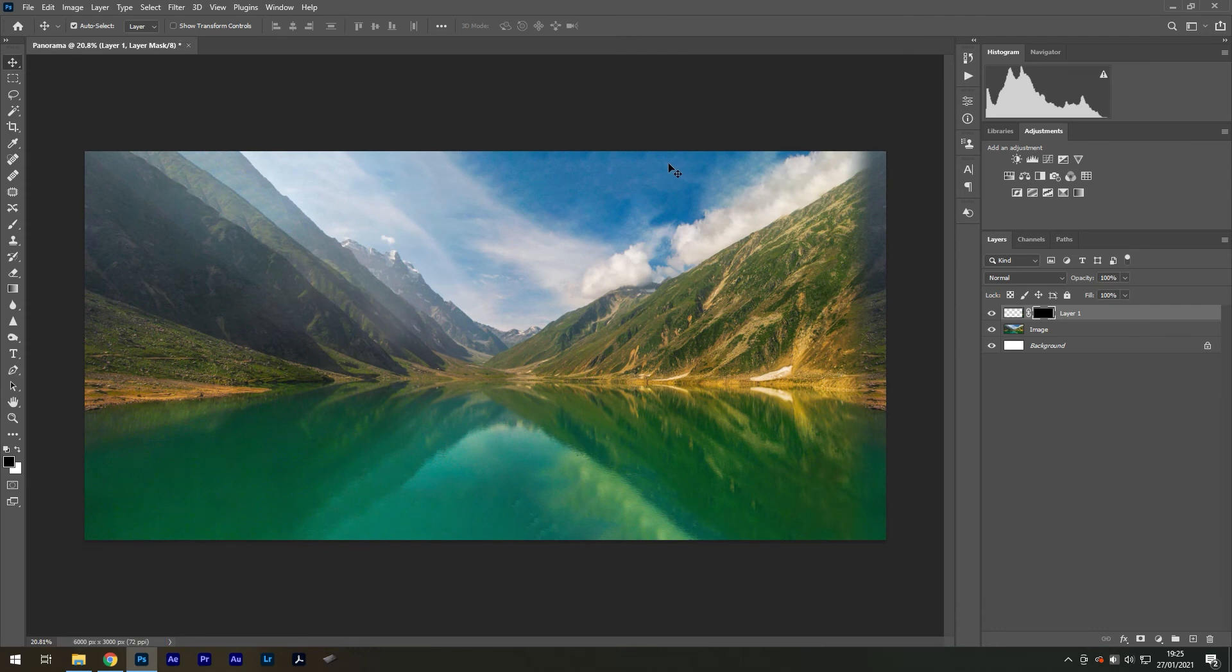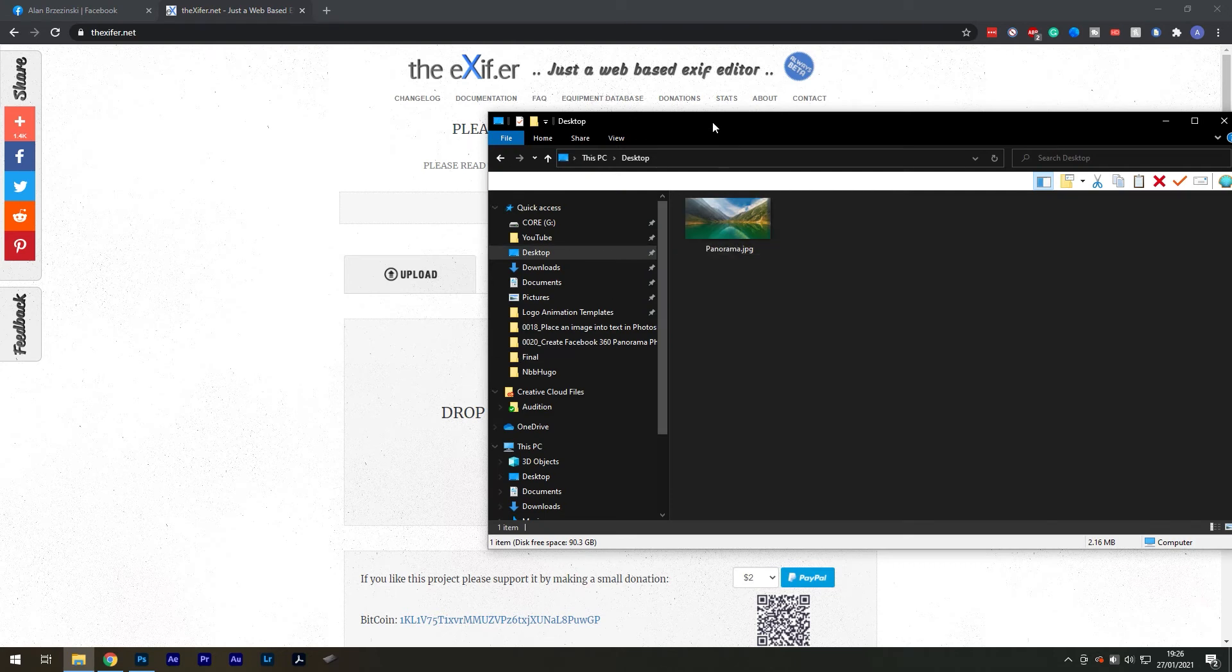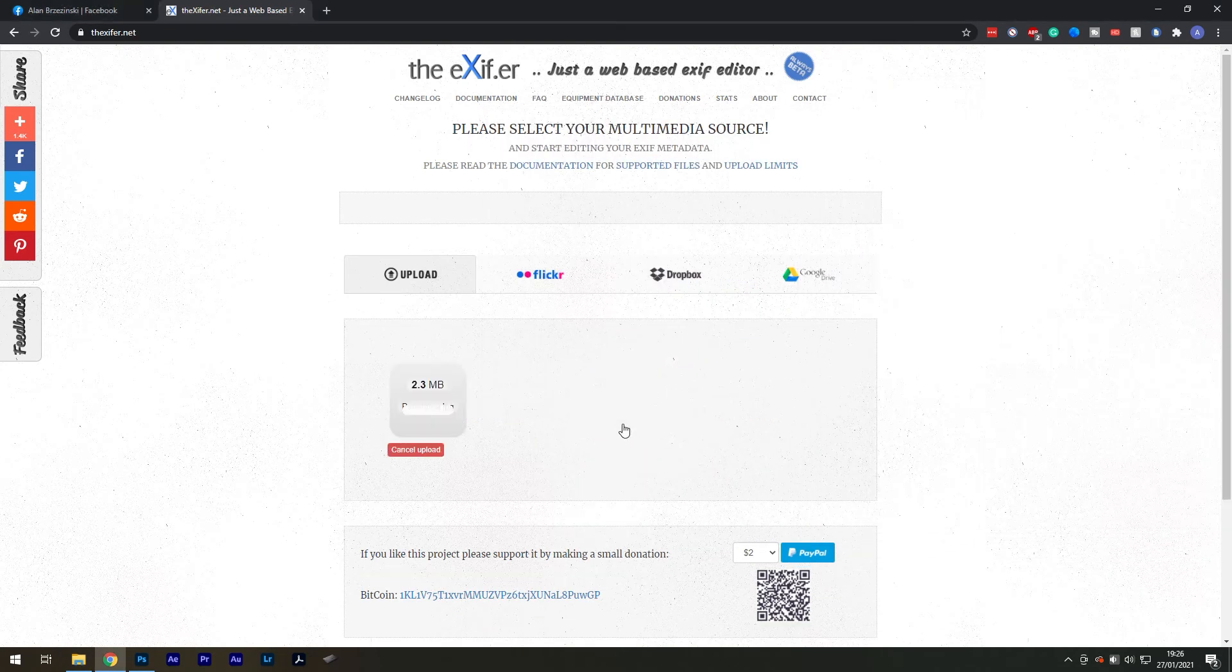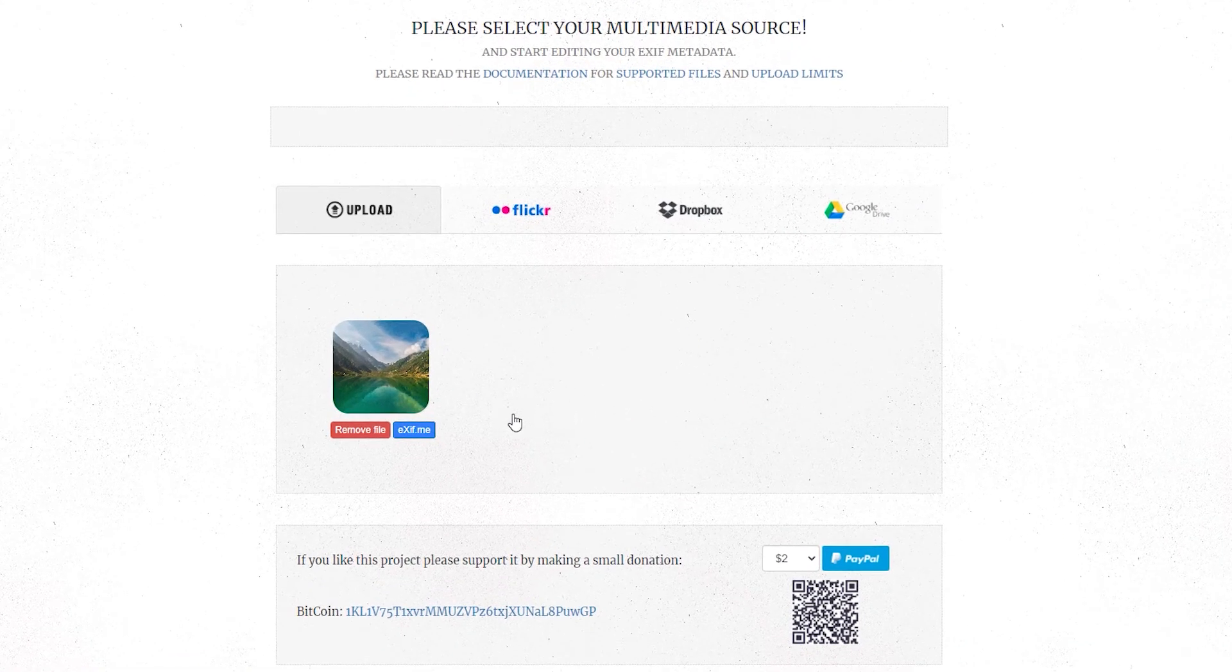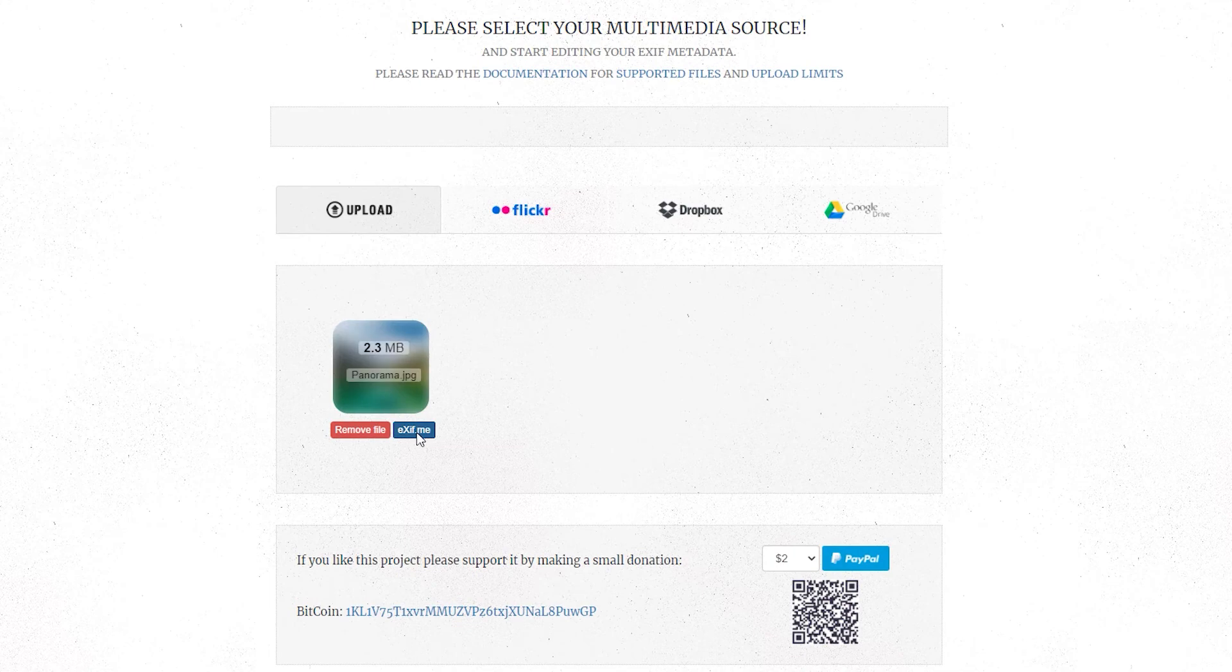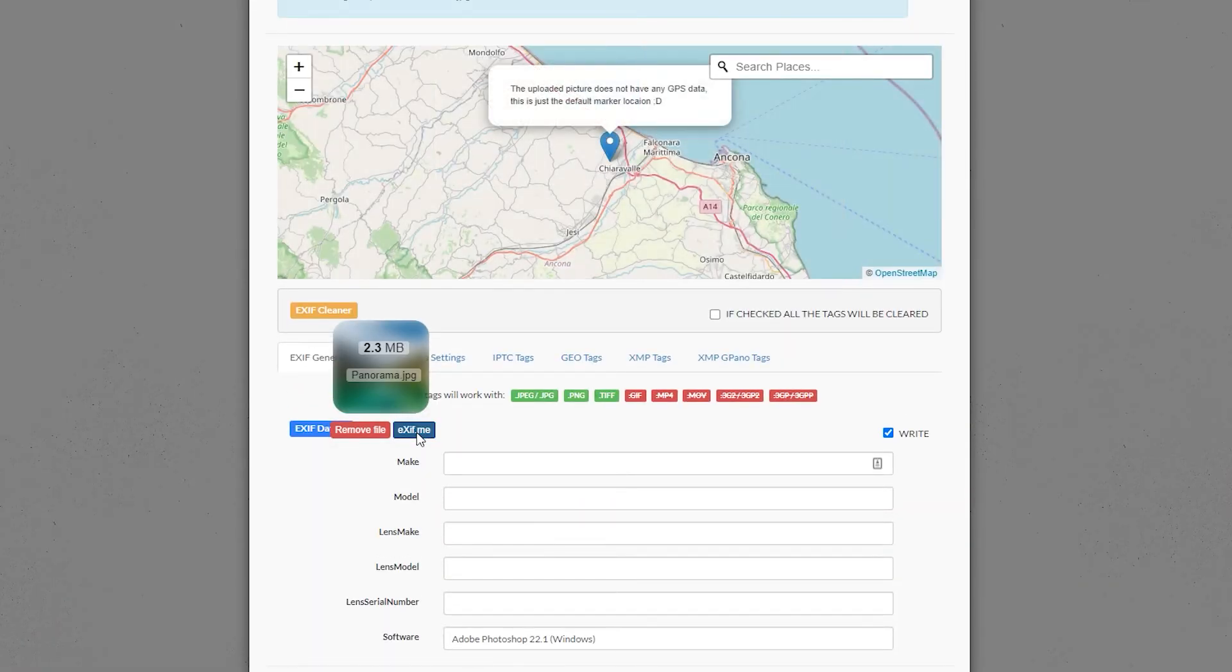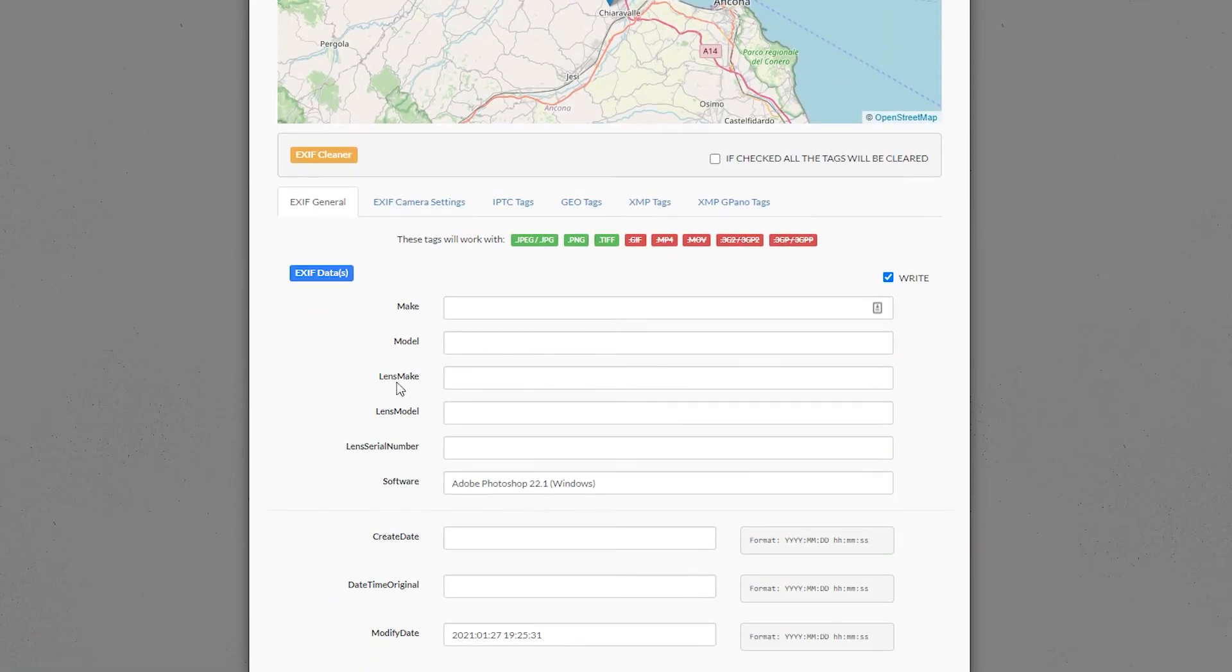The final step is to go to the website called derexifer.net and upload your exported panoramic image. Select the blue button labelled exif.me. Go down until you see the Make tab and type in RICOH.